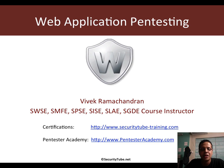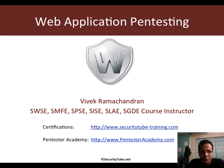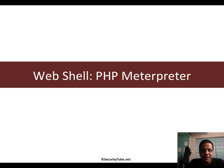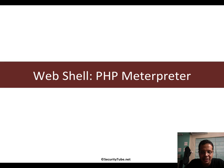Hello all. Welcome to the web application pen testing course at Pentester Academy. In this video, we will continue with web shells and talk about PHP Meterpreter.